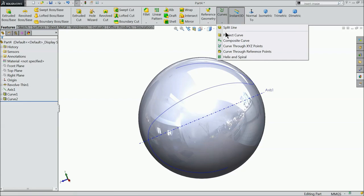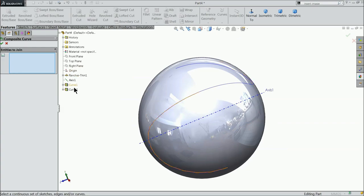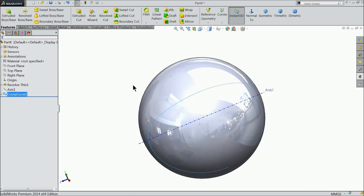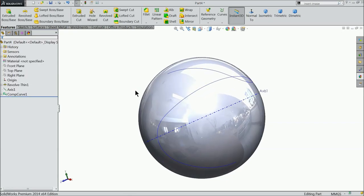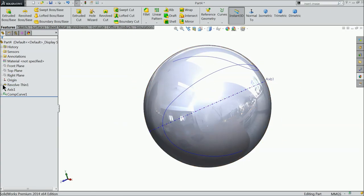Select here composite curve. Both curve we want to connect. So here select curve 1 and curve 2, entities to join. Now both the arcs join. Now we want to create some cutouts here.